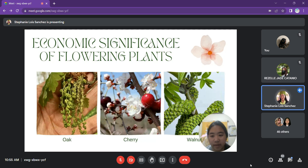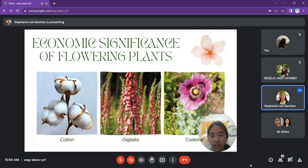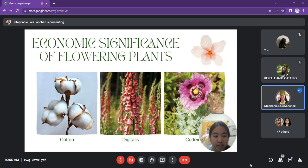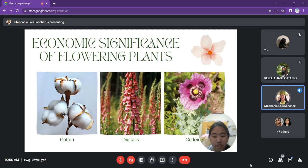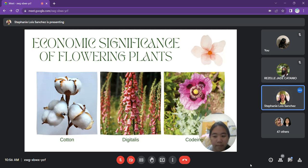Woody flowering plants such as oak, cherry, and walnut provide us with valuable lumber. Flowering plants also give us fibers such as cotton and linen, and medicines such as digitalis and codeine. Cotton can be used for making fabric and for medical purposes. Digitalis produces digoxin, used to improve the strength and efficiency of the heart or to control the rate and rhythm of the heartbeat. Codeine is an opiate and prodrug of morphine, mainly used to treat pain, coughing, and diarrhea, and is found naturally in the sap of the opium poppy.